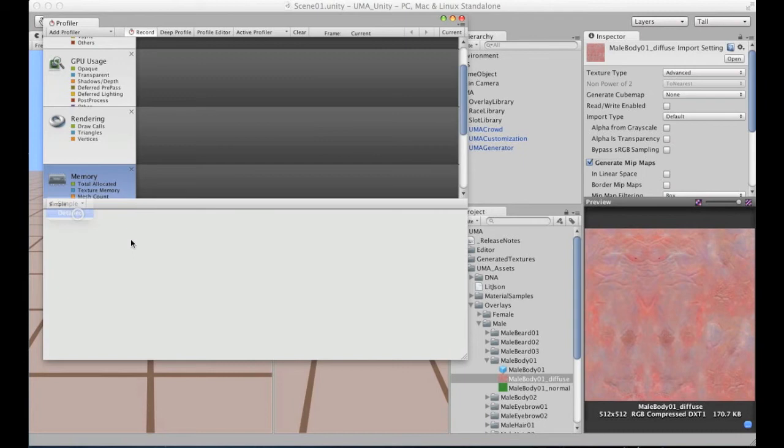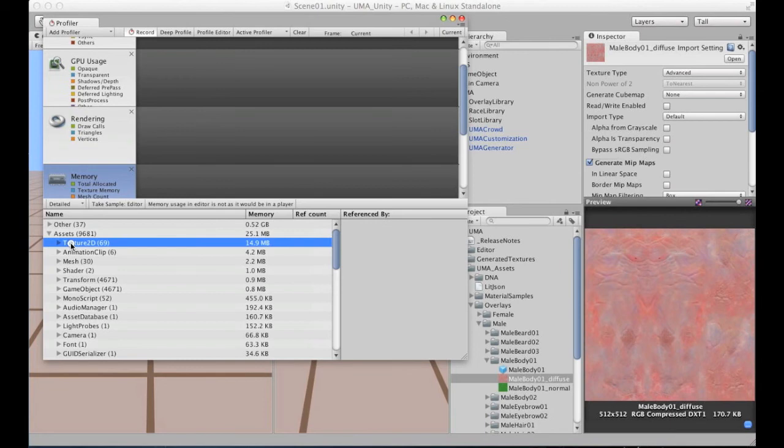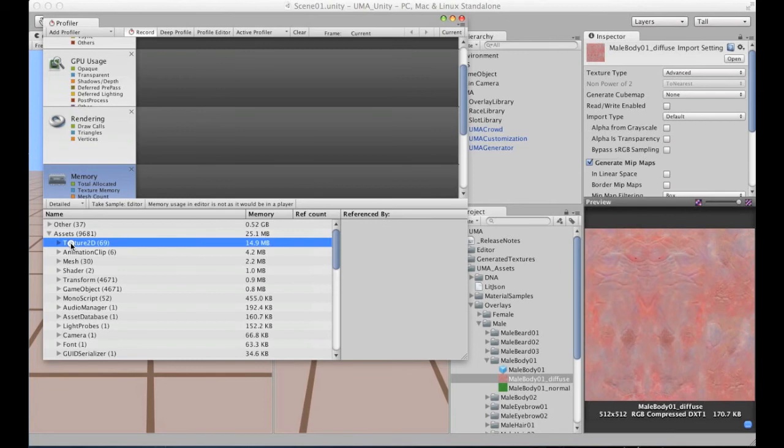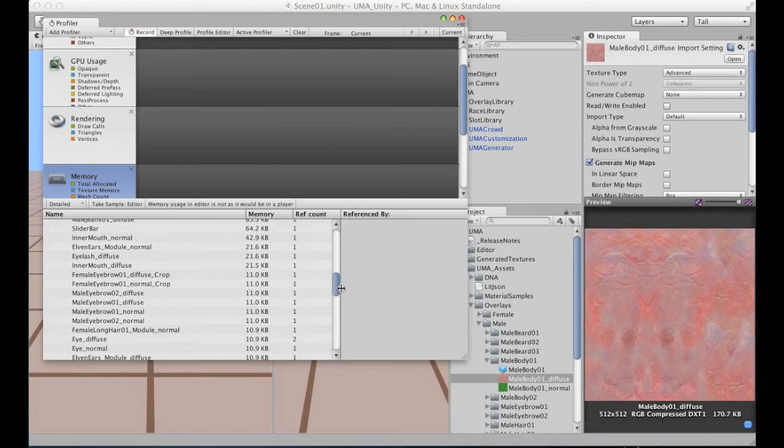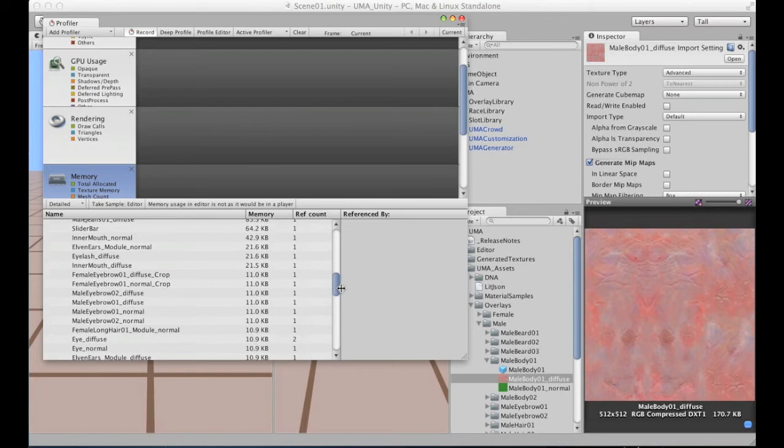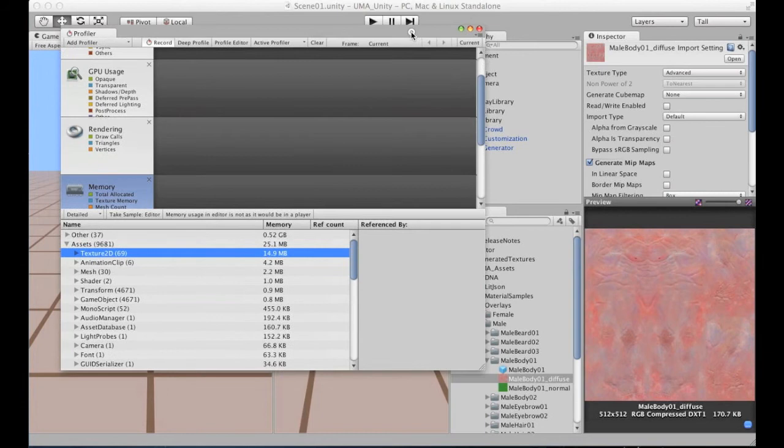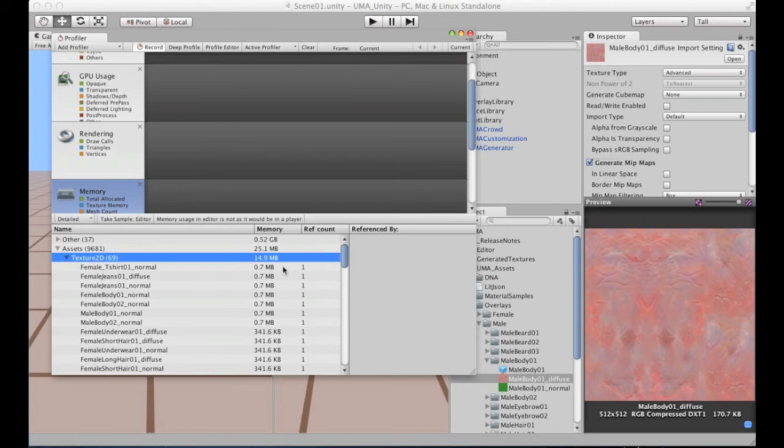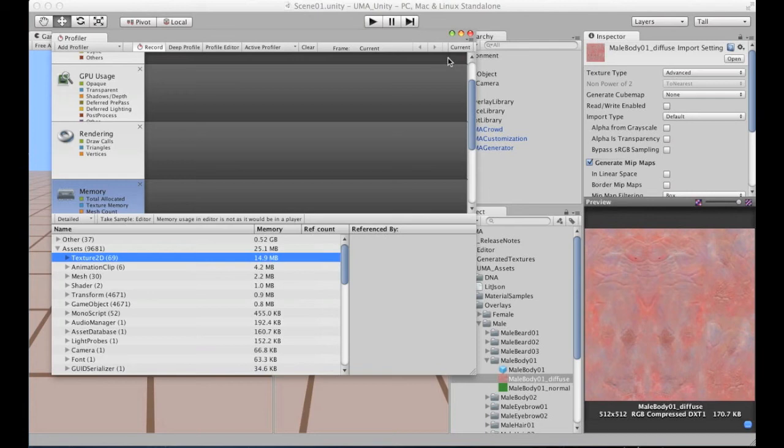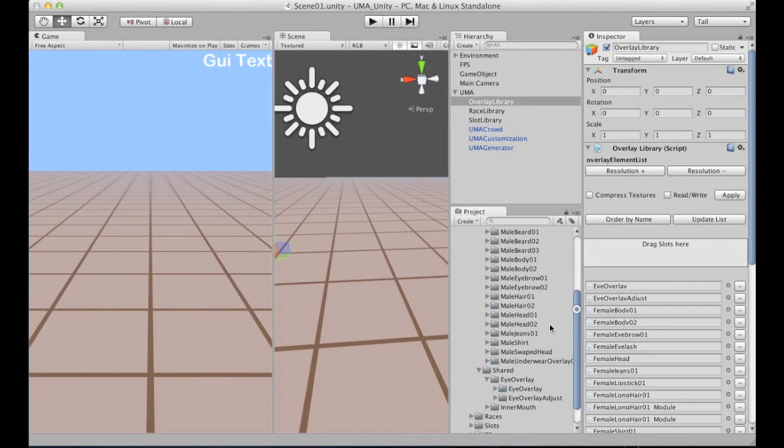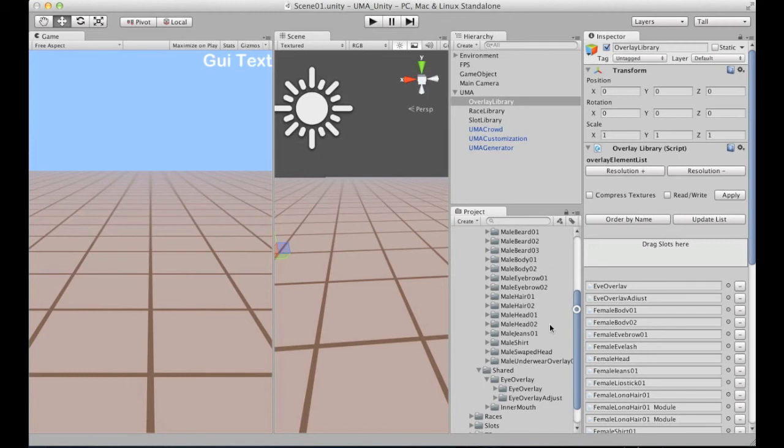So let's see here on the profiler how much memory is being used by those 70 textures. Well, less than 15 megabytes now. I'm quite happy. You can see here each of the textures that are being used. While I'm happy with those values here, there's still a lot of space to optimize this, especially because all of those textures are in memory all the time because the overlay library is referencing all of those here.